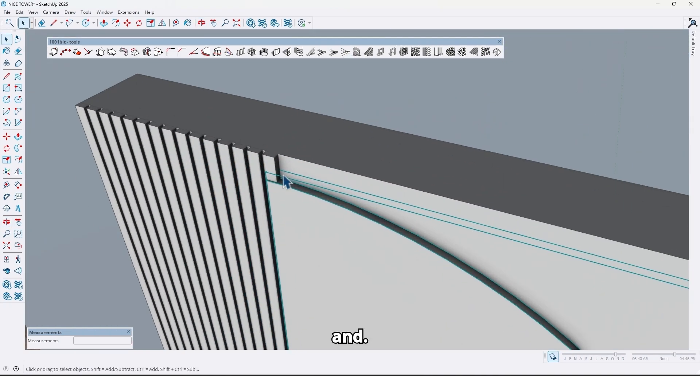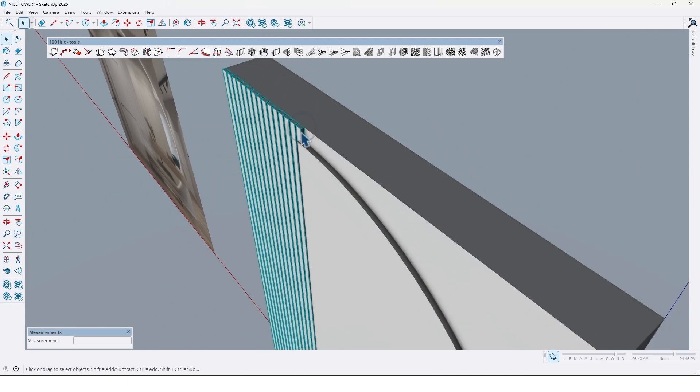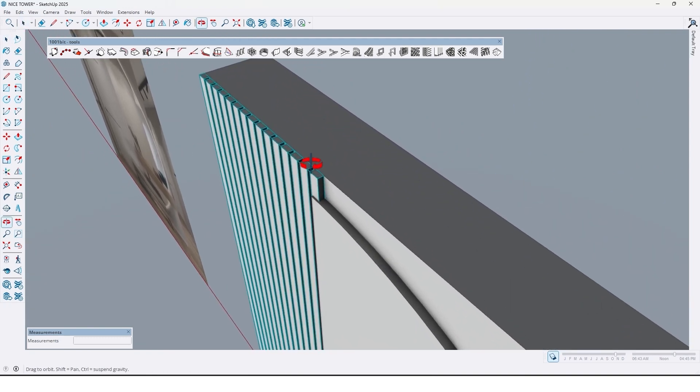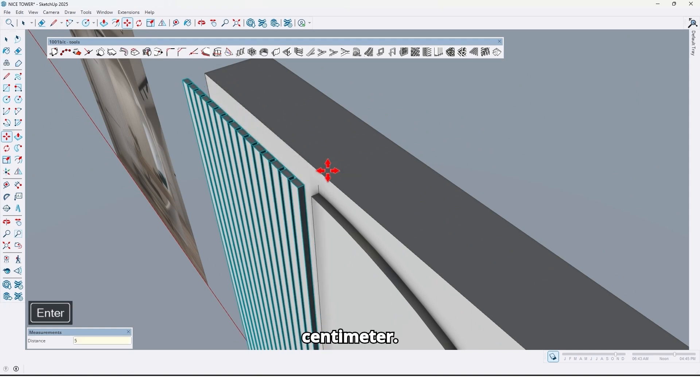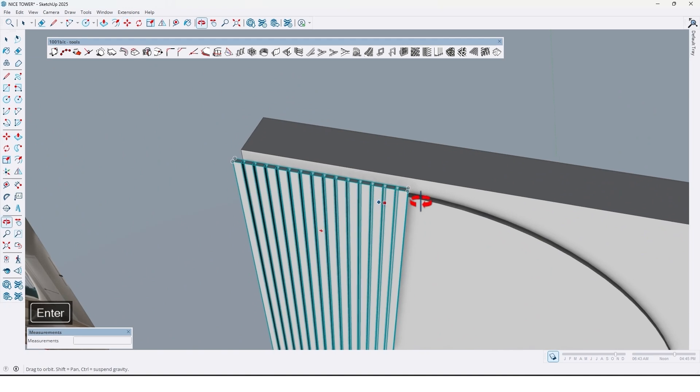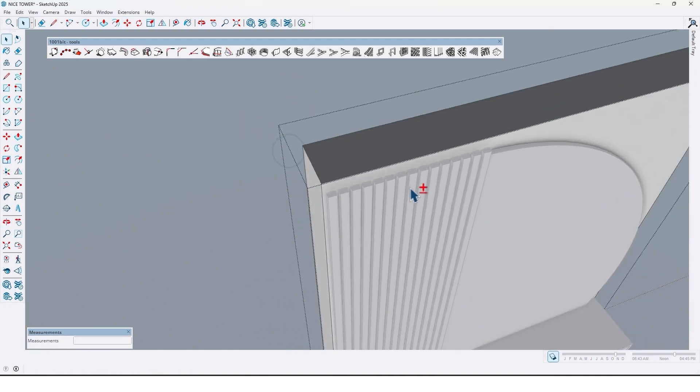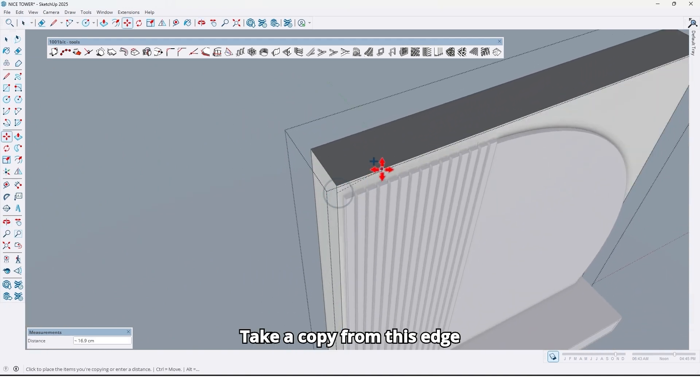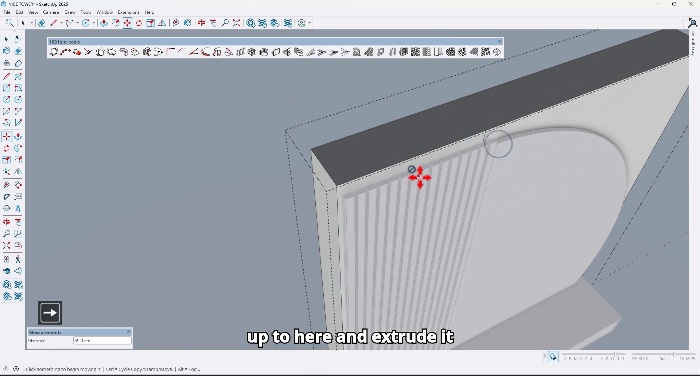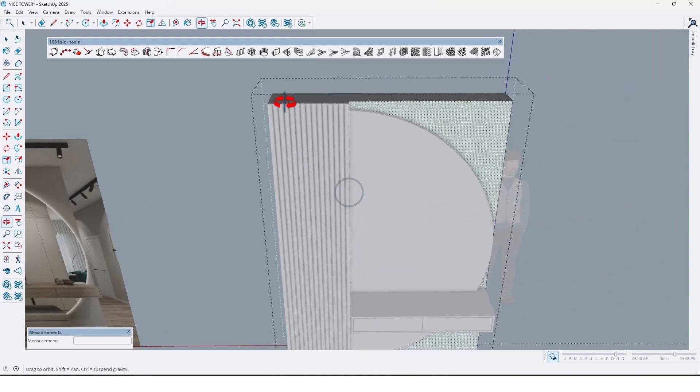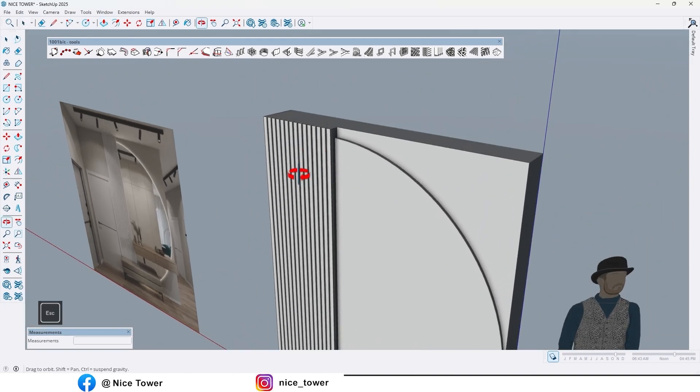And let me make a space here by 5 centimeters. Take a copy from this edge up to here and extrude it here like this.